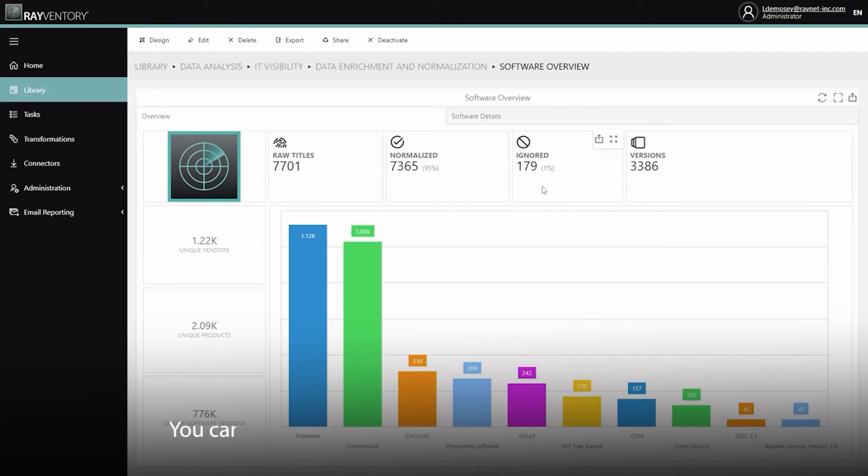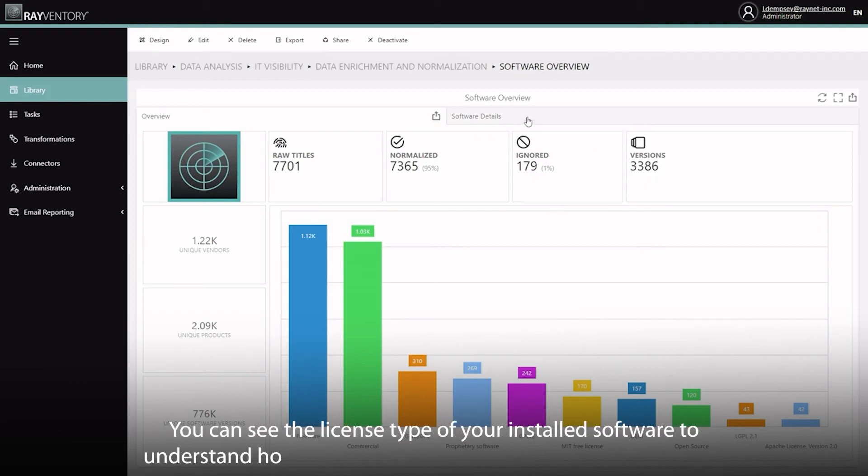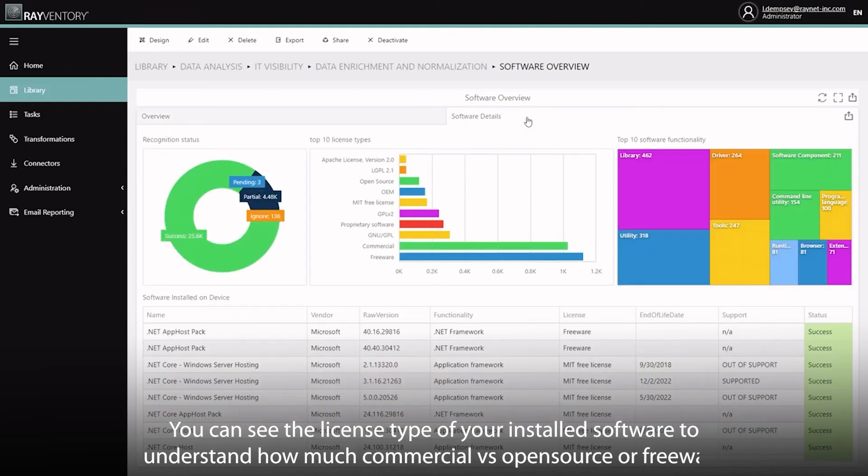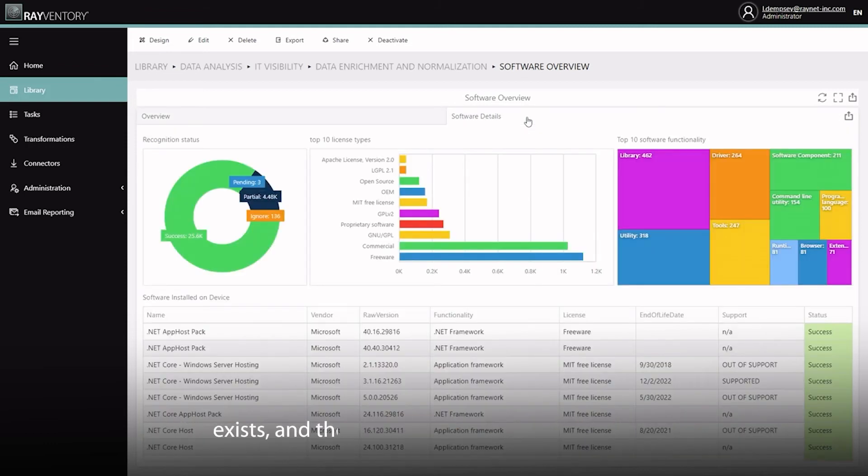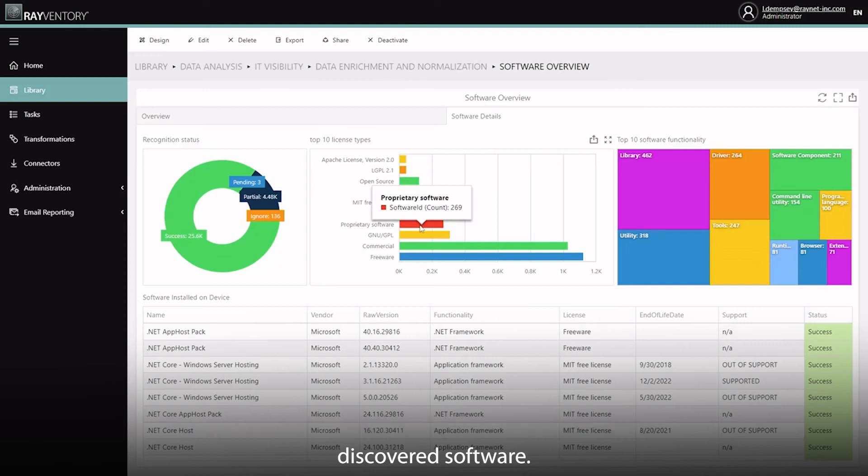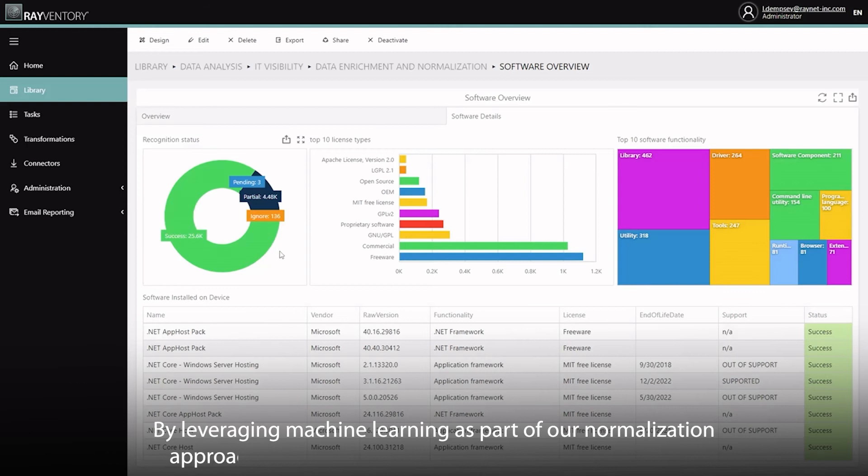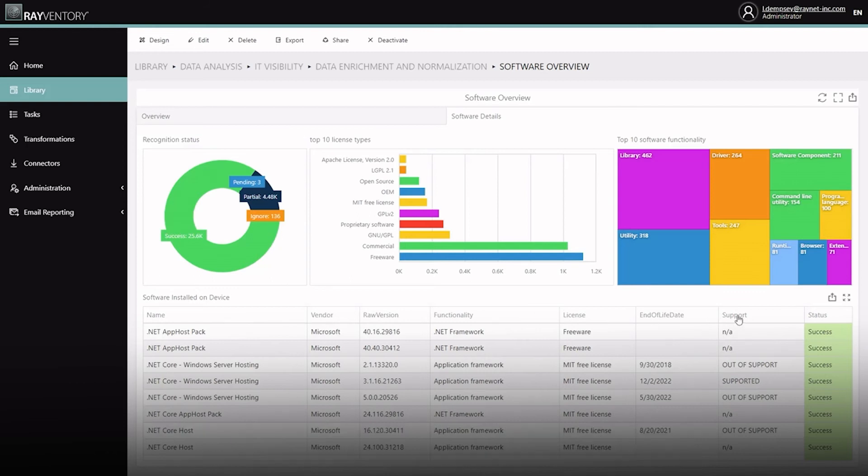You can see the license types of your installed software to understand how much commercial versus open source or even freeware exists, and the recognition status of each of the discovered software. By leveraging machine learning as part of our normalization approach, we can deliver a fully normalized estate faster, meaning you can get these insights now, not never.